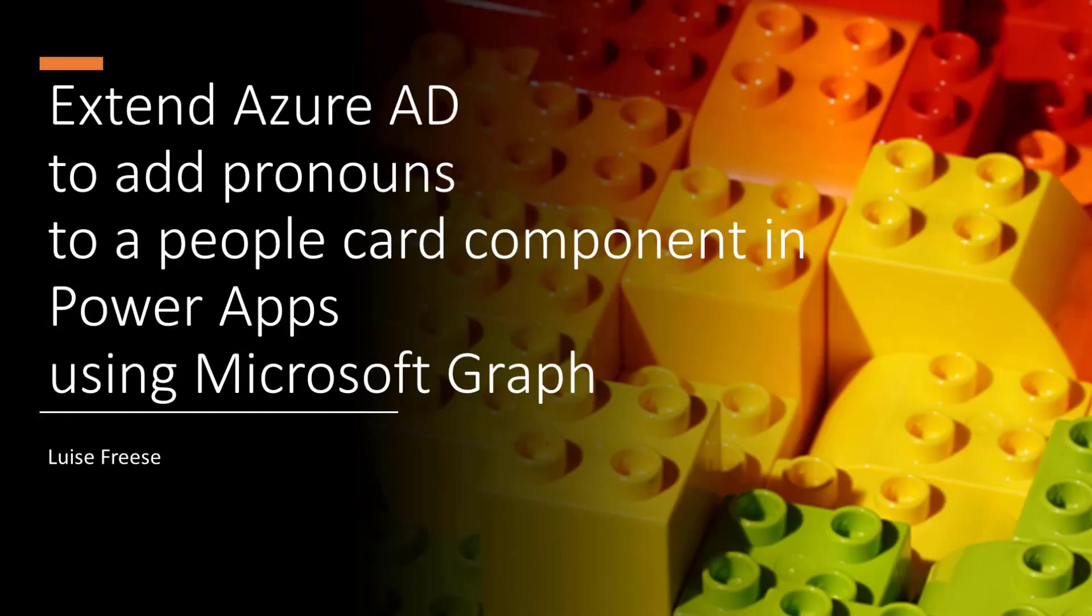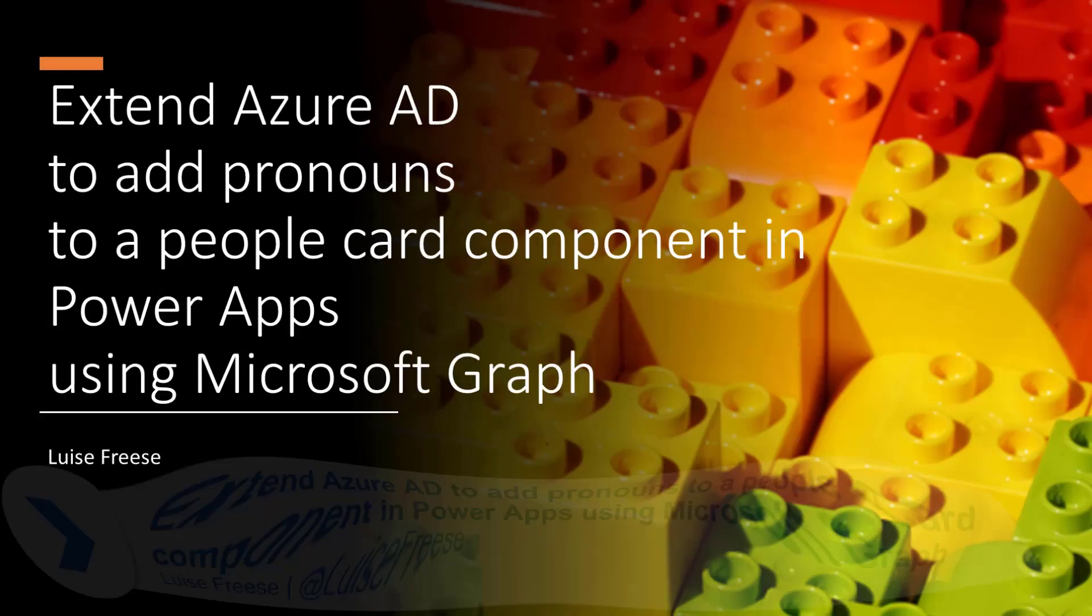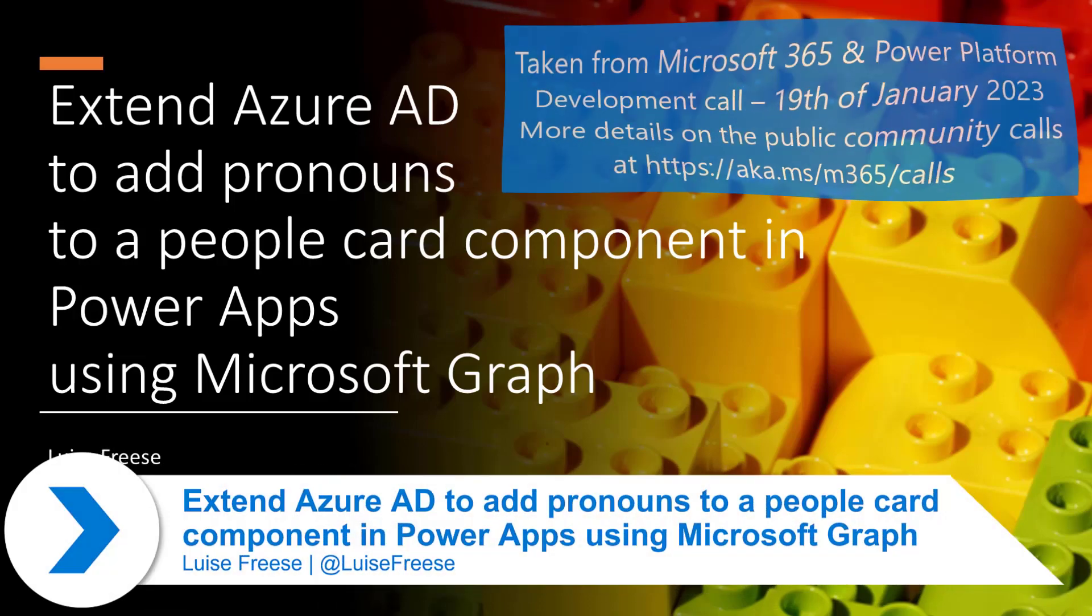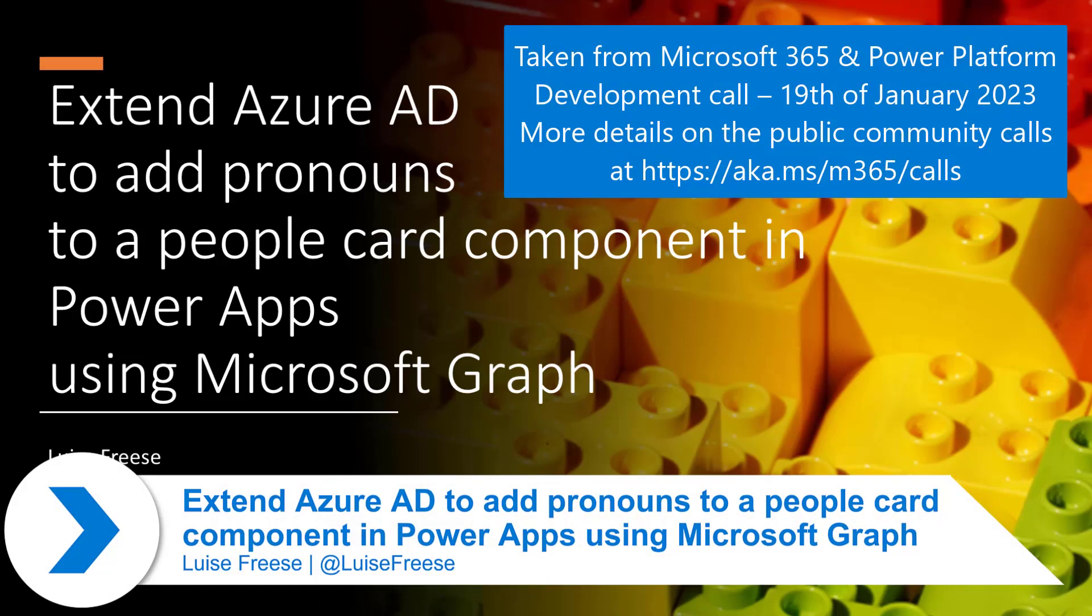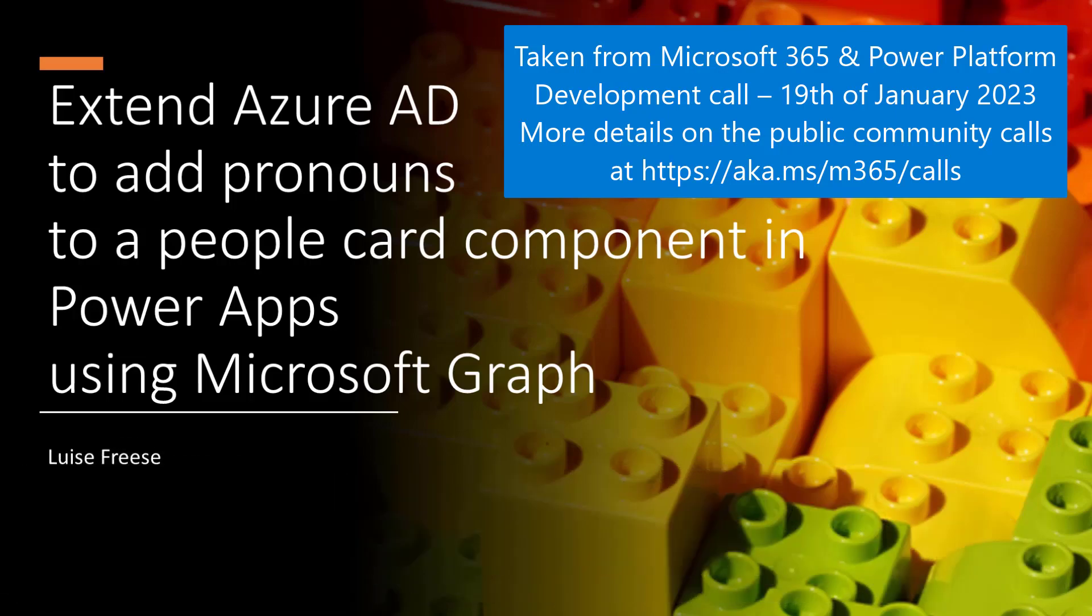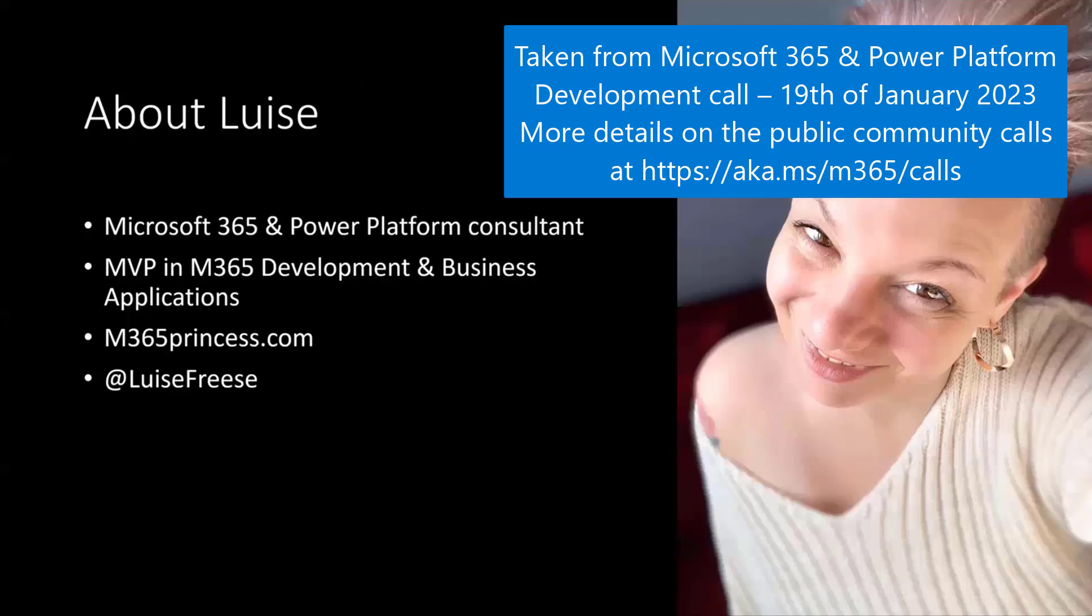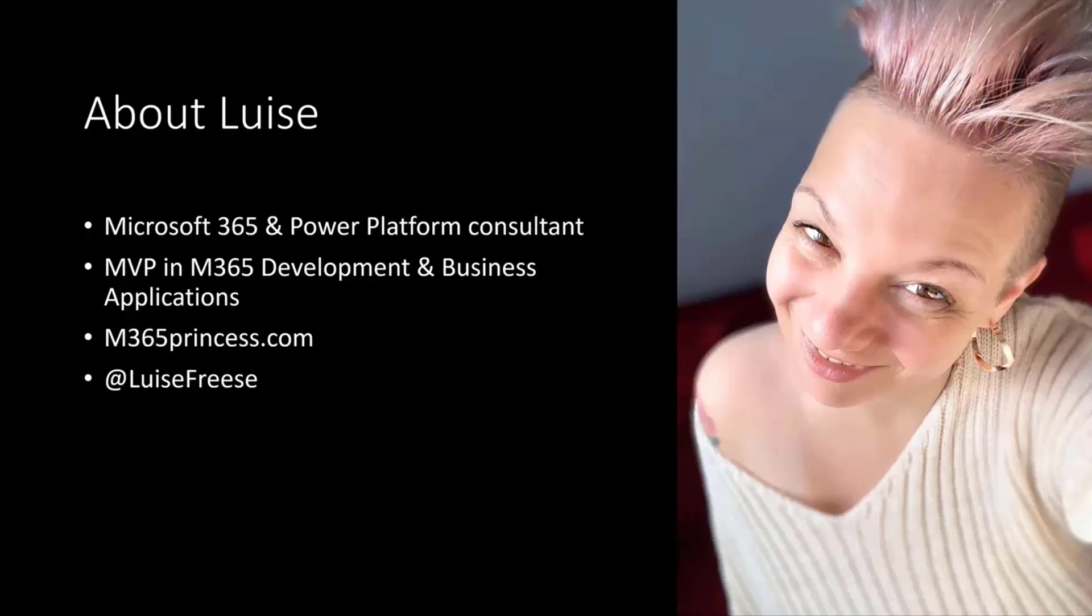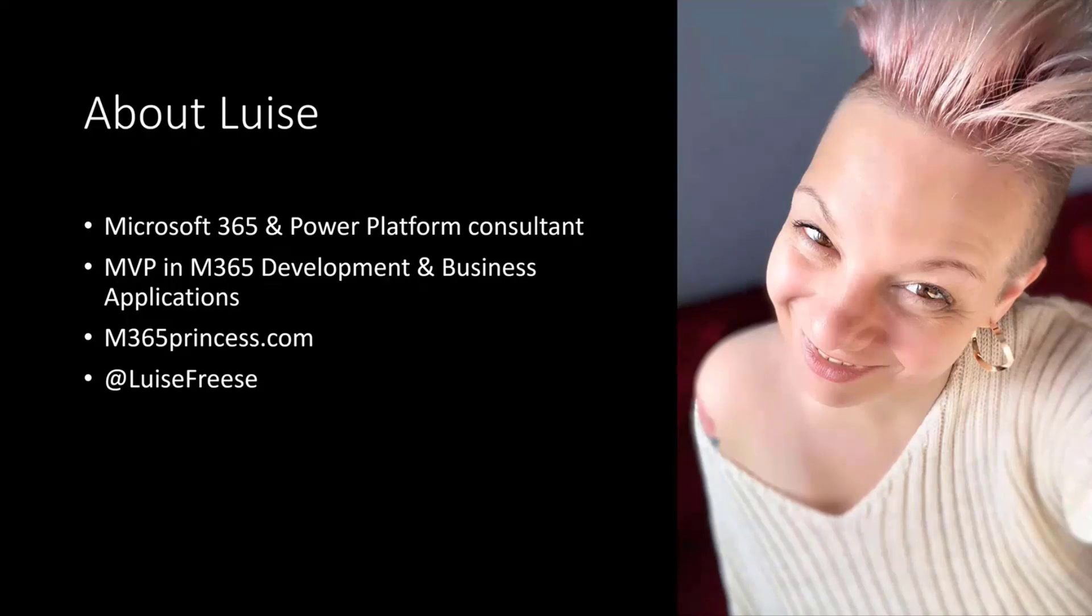I want to extend Azure AD because I felt like pronouns would be a thing and it would be super cool if I could have an app and show pronouns in there. Very short about me. Hi, my name is Luise. I'm an M365 and Power Platform Consultant based in Germany. I'm an MVP. I blog at m365princess.com and you will surely find me on Twitter at Luise Frese.